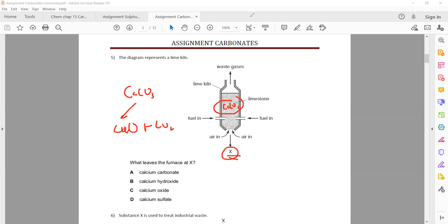C is the right answer because calcium carbonate decomposes into calcium oxide. Calcium oxide will be at the bottom and carbon dioxide gas will escape. So C is the right answer.